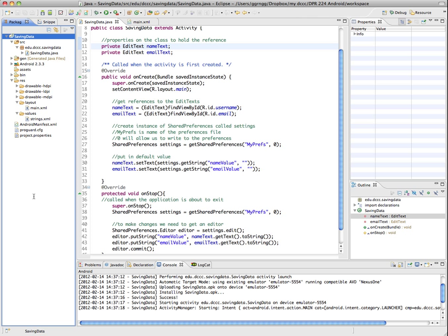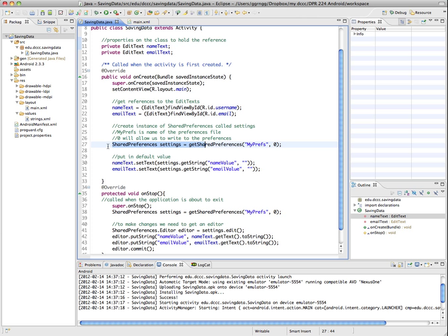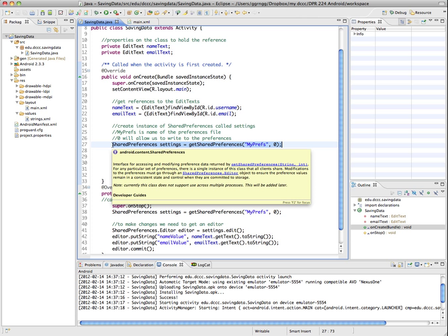So we're able to use shared preferences in order to be able to save state information. So even though it may not be something that the user intentionally goes in and consciously sets, like a username and a password or other types of preferences, we can get information based on where the user is.